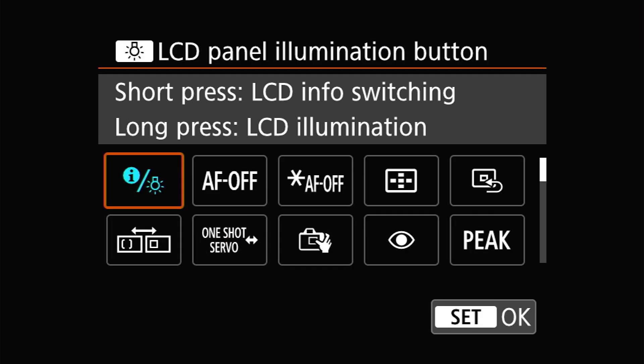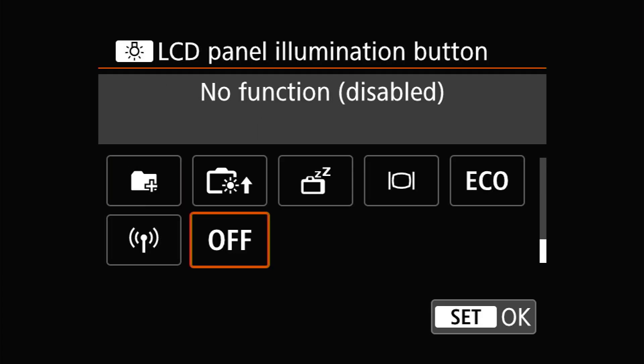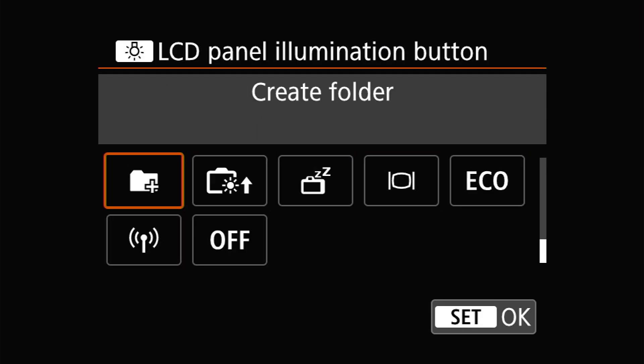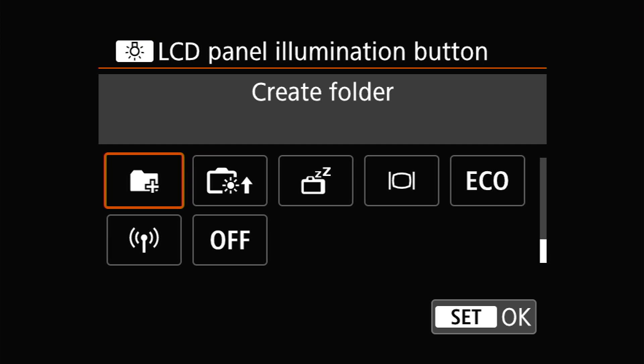Your second option is to set up a custom button function to create the new folder on the button press. If you shoot time-lapses frequently, this might actually be a really good solution. And of course, you can combine it with the fact that custom button functions are saved specific to each of the custom shooting modes, C1, 2, and 3, to make a time-lapse custom shooting mode.